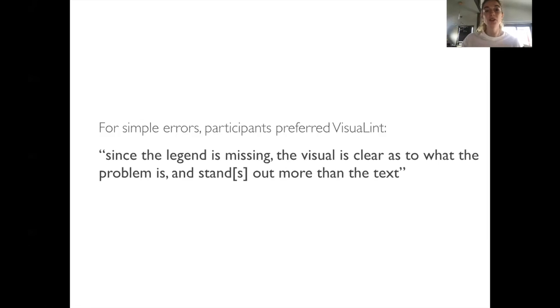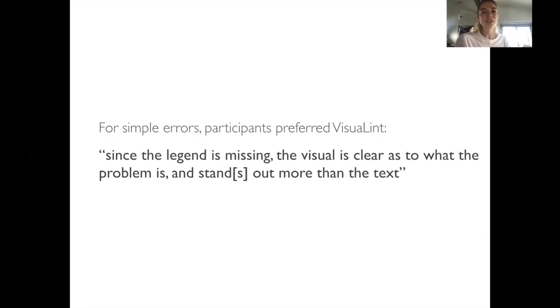For simple errors, participants preferred visual lint. Since the legend is missing, the visual is clear as to what the problem is and stands out more than the text.